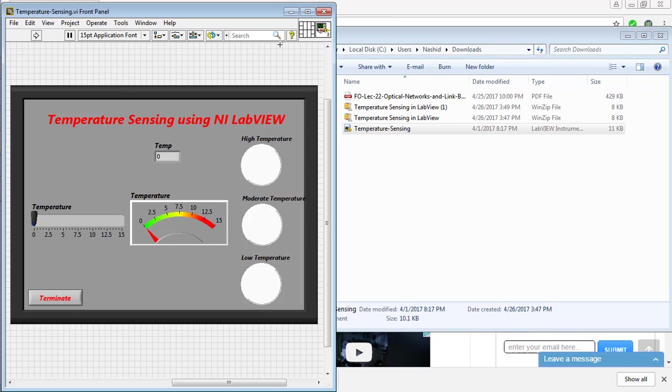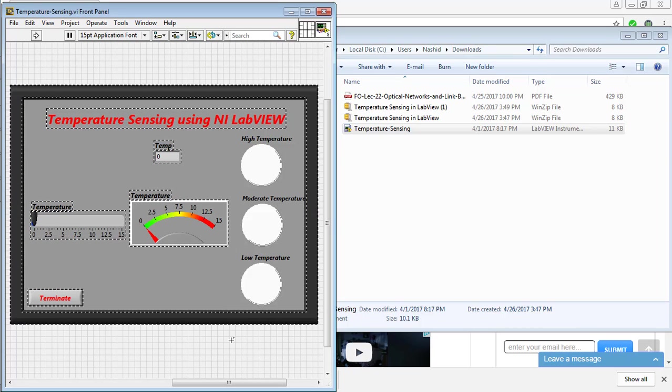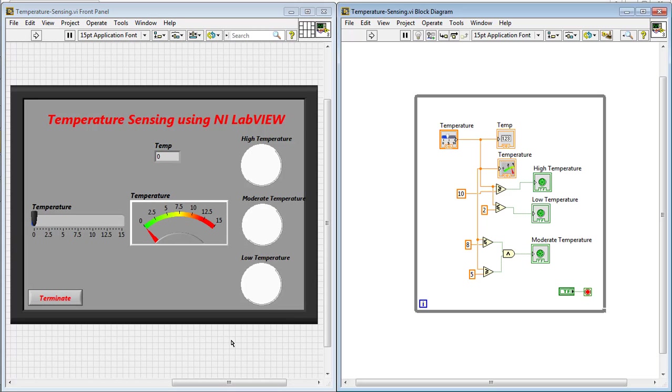The code will look like the window shown there. First of all, move to the block diagram.